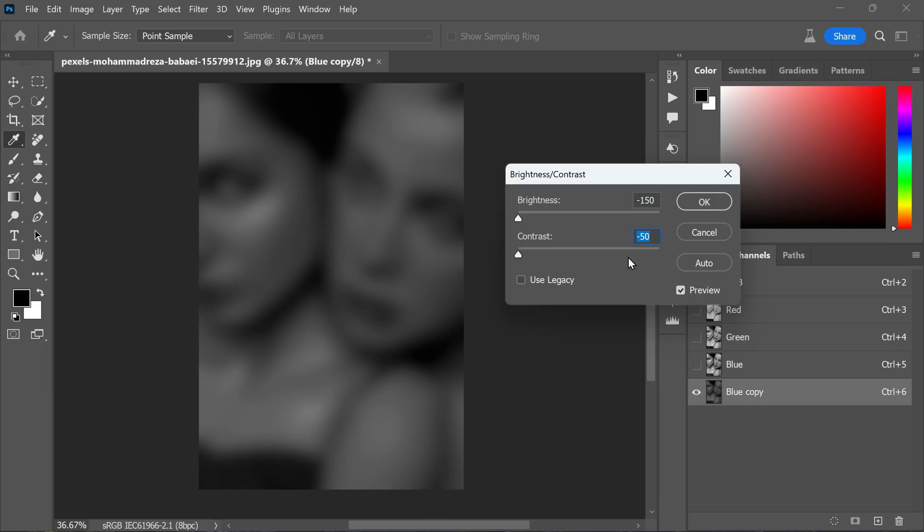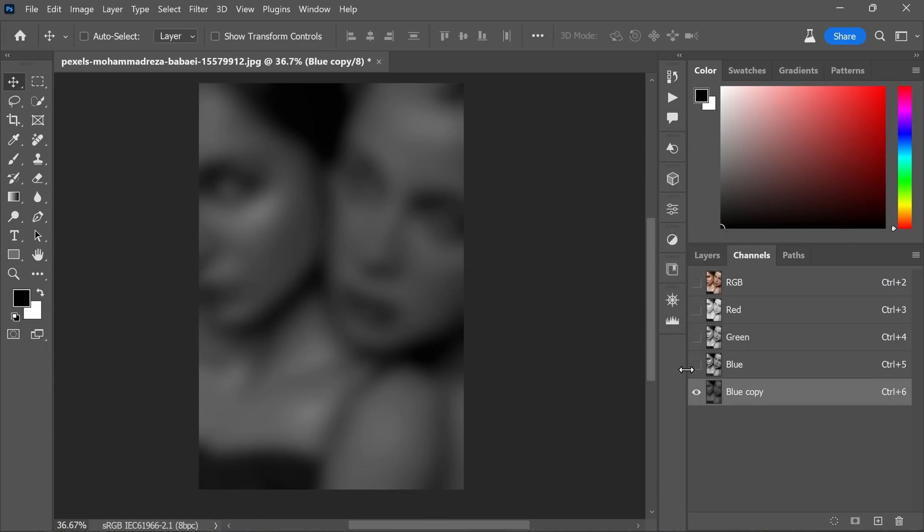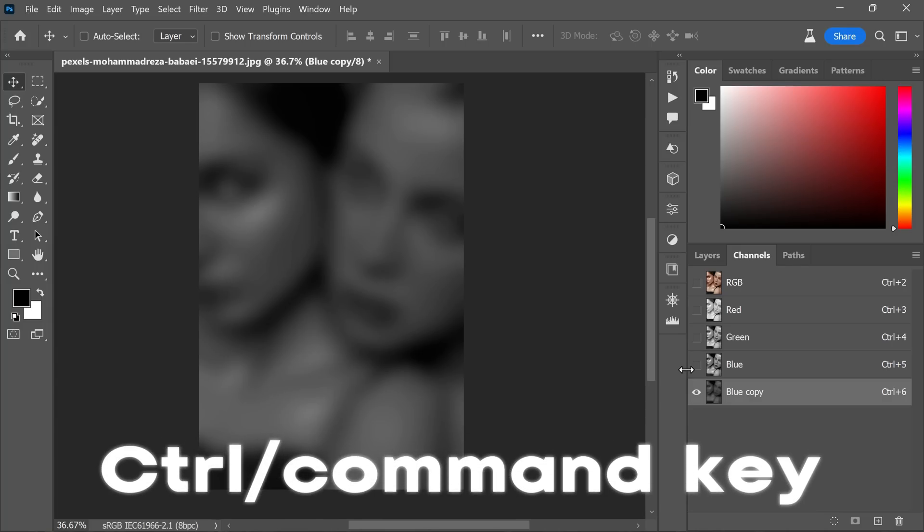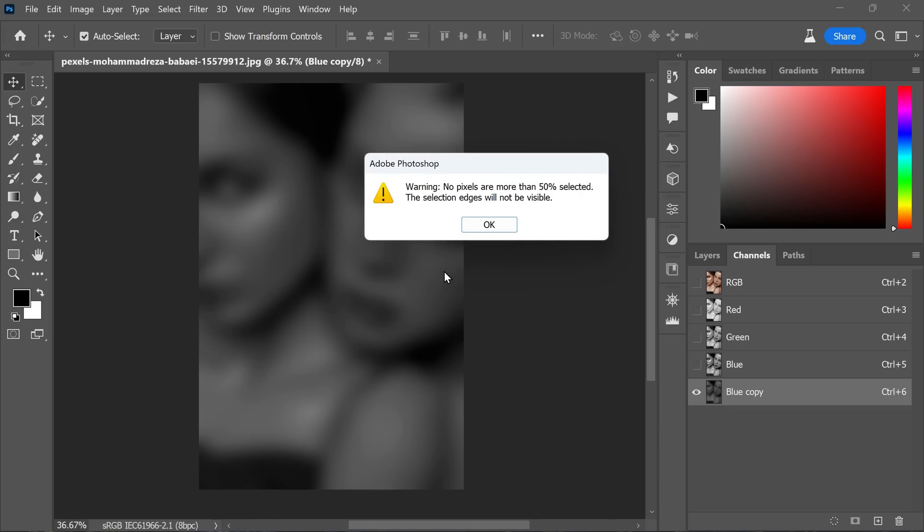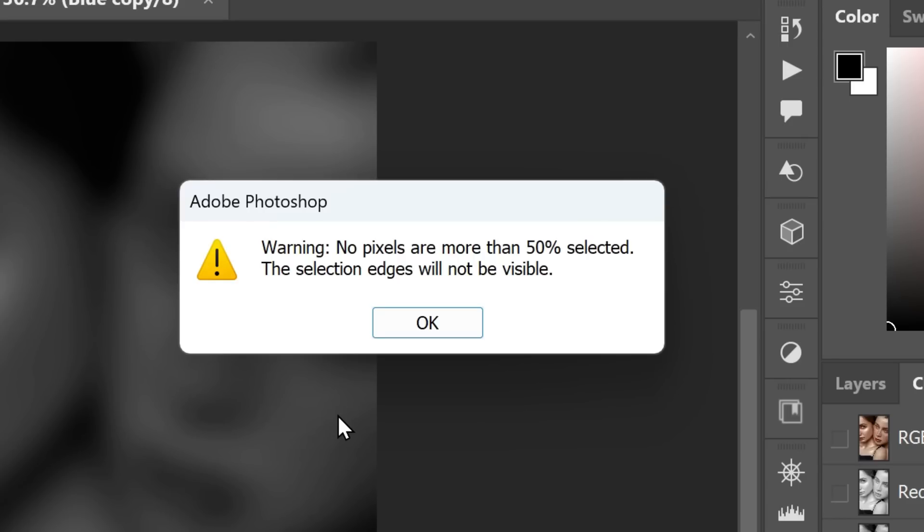The channel becomes darker now, and click OK to apply the changes. After making the channel darker, hold Ctrl or Command and click on the channel thumbnail again. The selection remains intact, but the pixels won't be visible on the image.